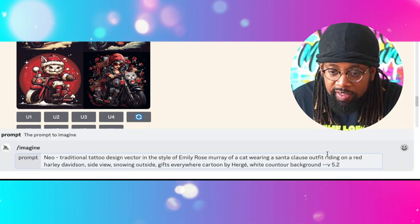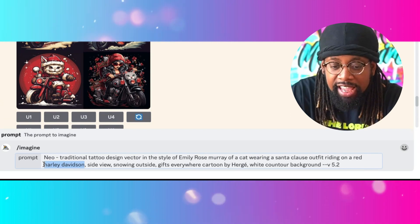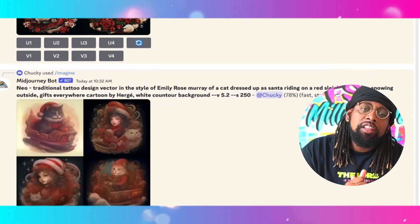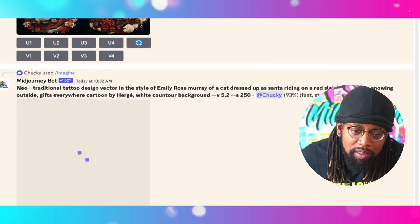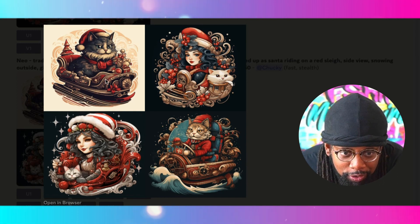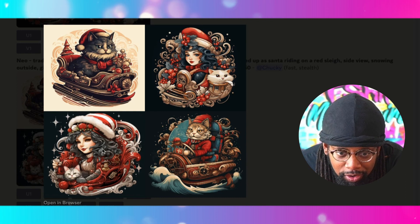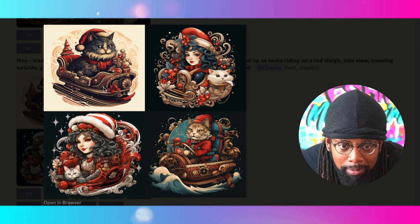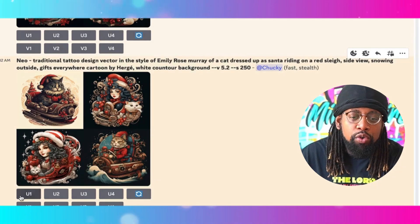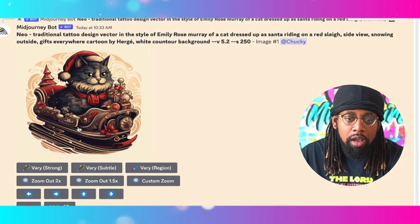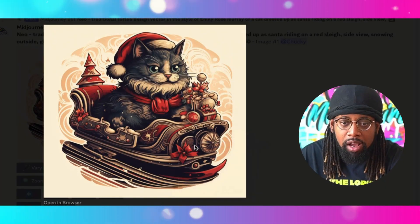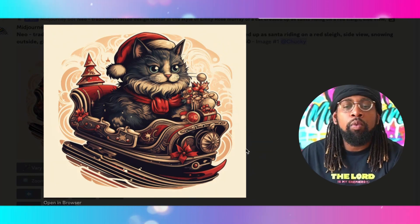I'm going to try another iteration — a cat wearing a Santa Claus hat riding on a red sleigh. Let's hit enter on that and see what we come up with. This looks a little bit better. This one in the top left stands out the most for me right now, so I'm going to go with that one. I'll hit U1 to make it larger, then right-click it and save it to my computer so I can use it when creating the design.